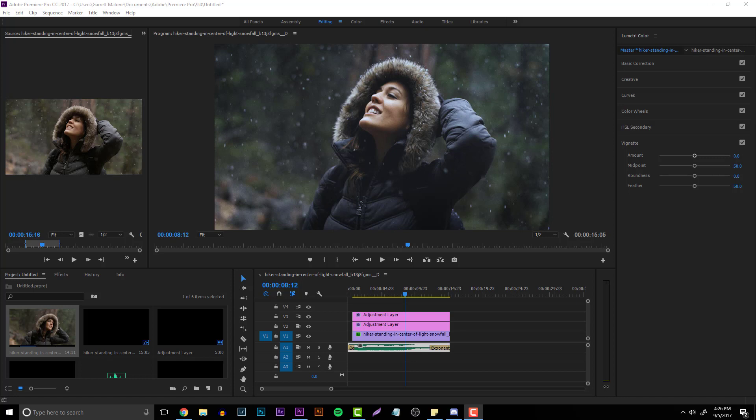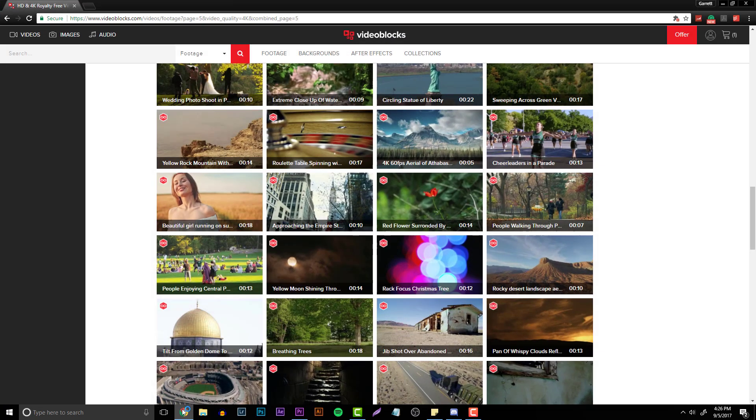You're going to need some type of clip to add the color grade to. This can be a clip of you walking to your car or typing on your keyboard — it doesn't really matter. I personally went over to Video Blocks and found my own clip to use. I've been sponsored by them in the past and it's a really great website.